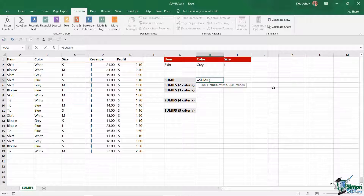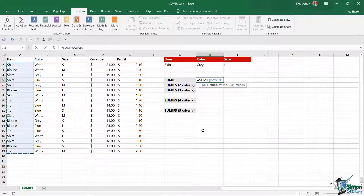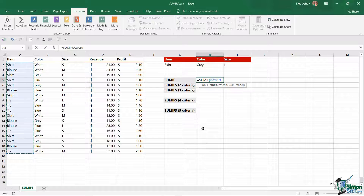I want to sum the price of all of the skirts, so my criteria is going to be the skirt. My range is going to be wherever I'm going to find that piece of information, and I'm going to find that information in cells A2 to A19. That is my range.